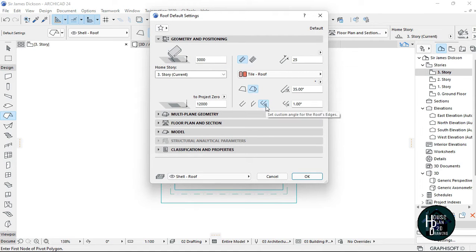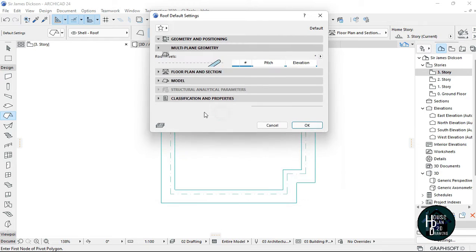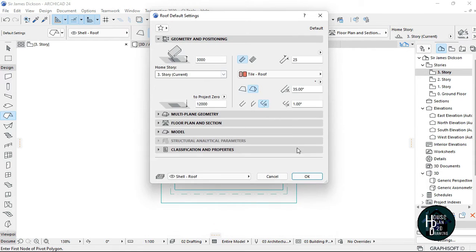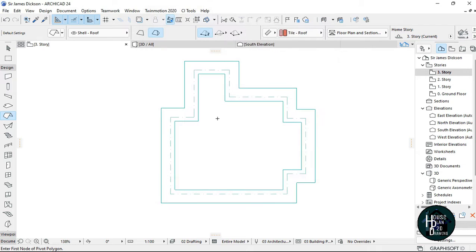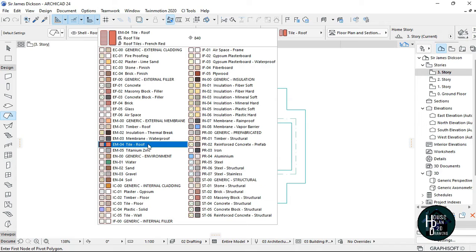Once you select the settings dialog, change this to 25. Select this roof and change this to whatever roof pitch you want to use. I'm using 35 for now but I'll check how it looks. Change this to 1 degree, click multiplying geometry and change this to zero. Your reading is probably 800 or 500, so change this to zero and click OK.